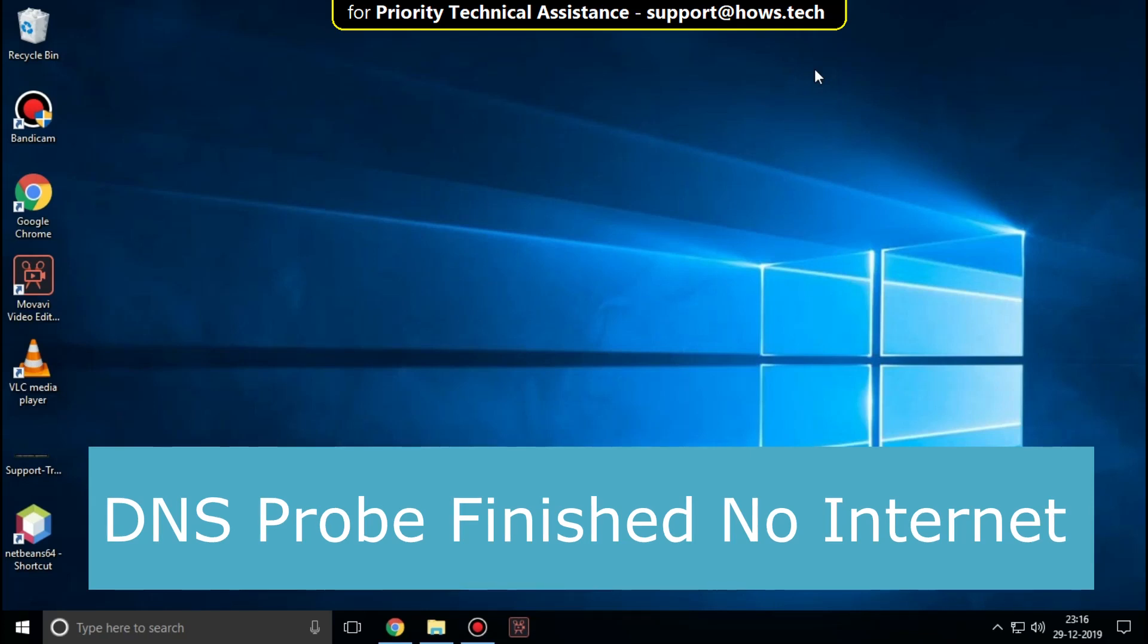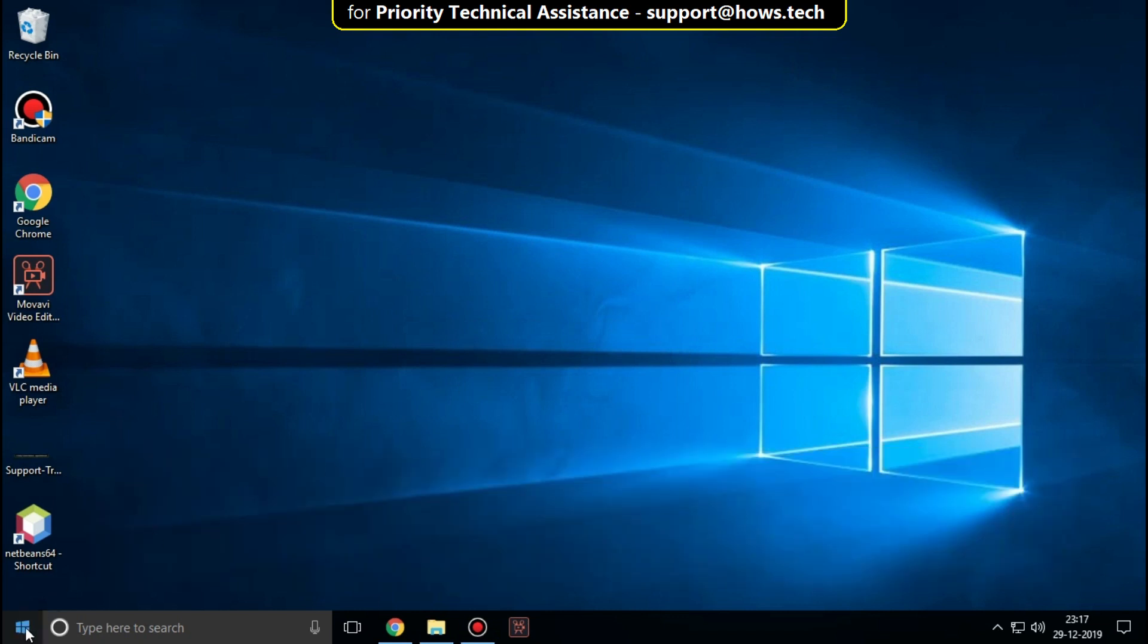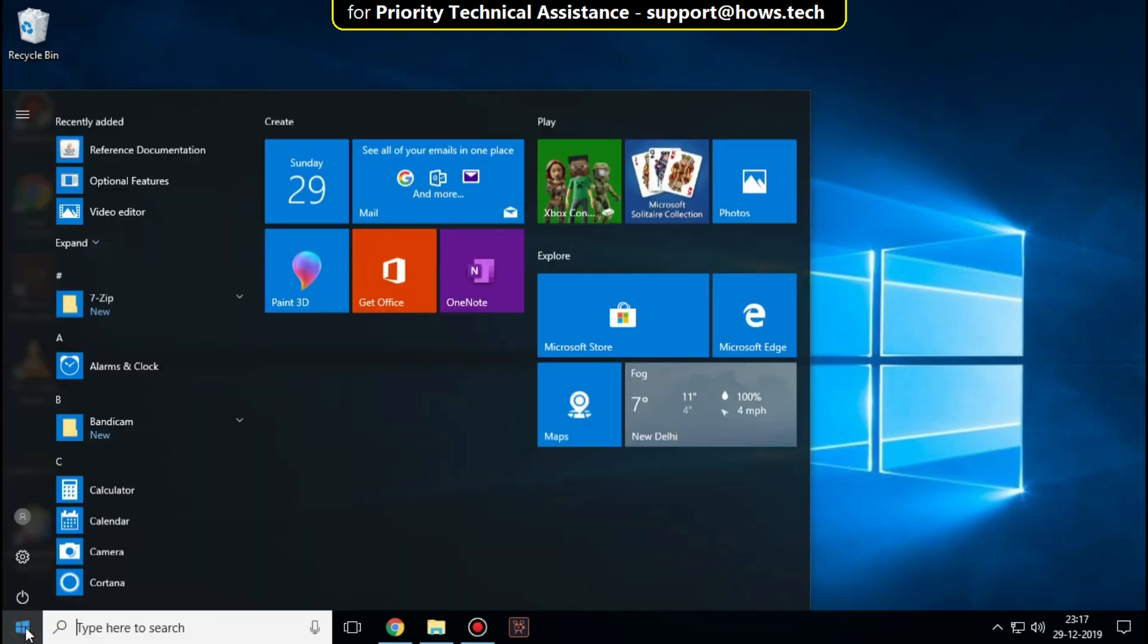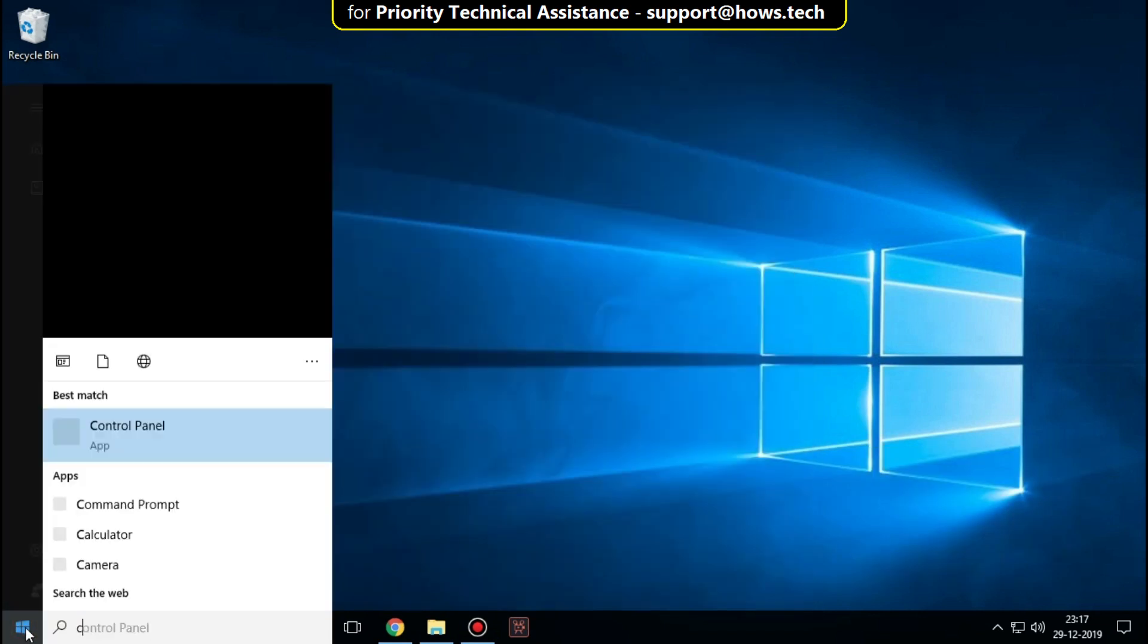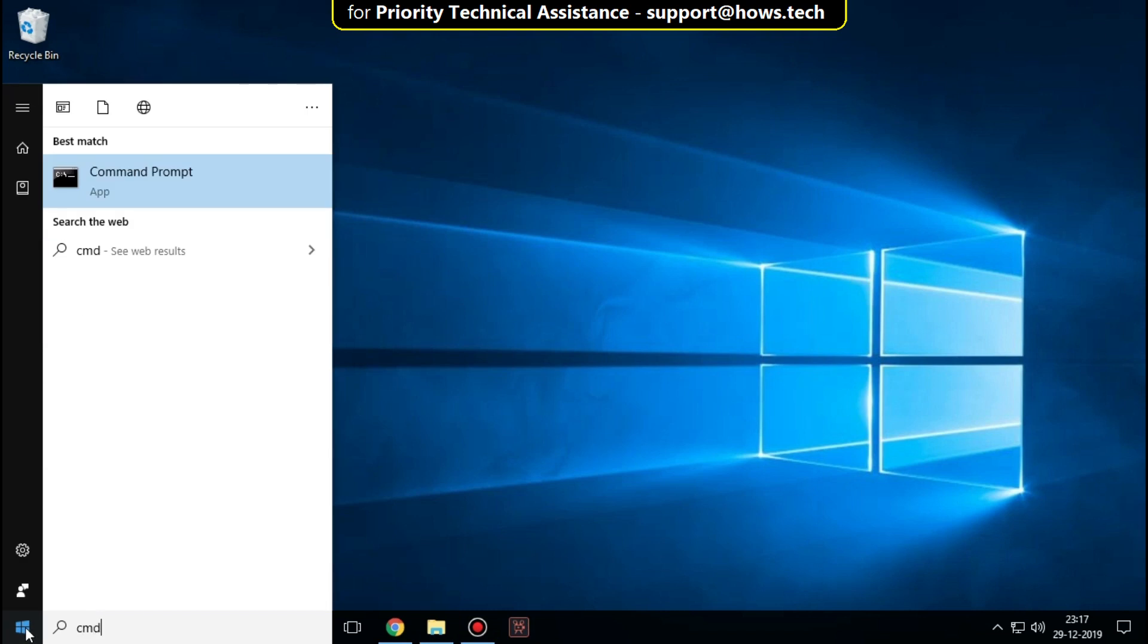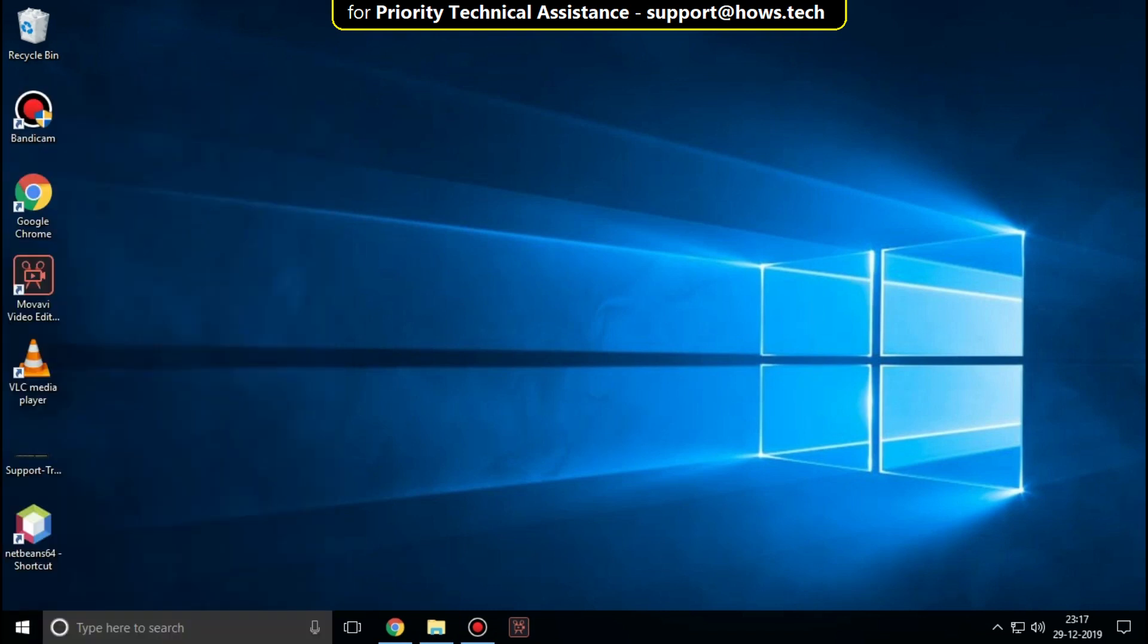This is a 4-step process to fix the DNS probe finished no internet problem in Windows. Go to start, type cmd, then right-click and run as administrator.